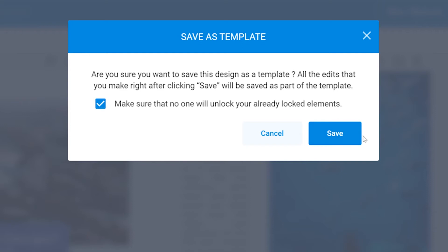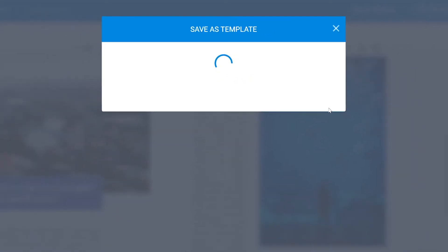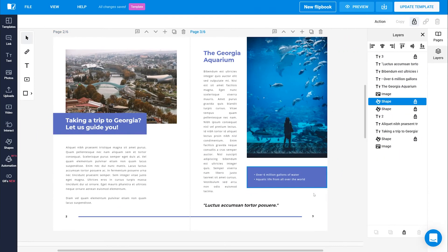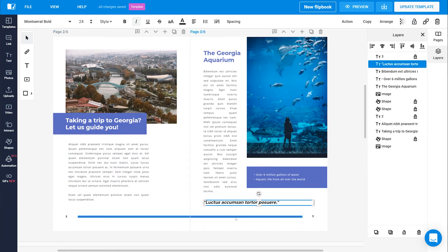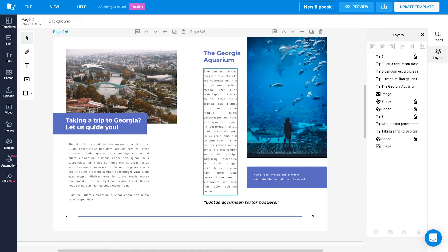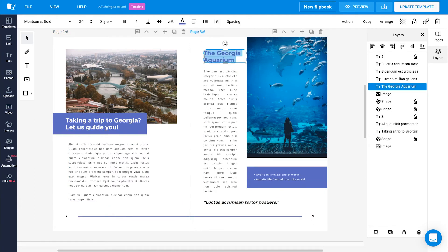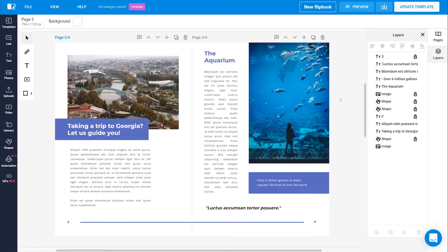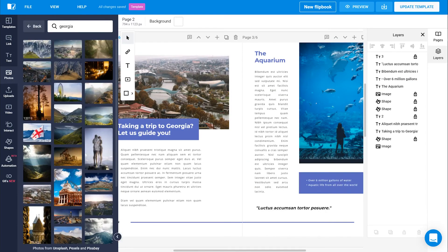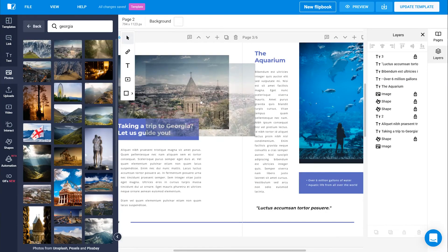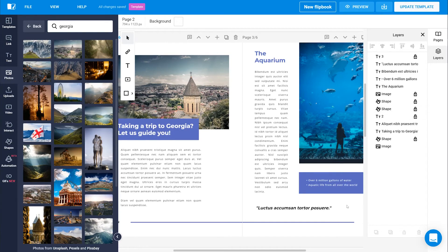However, locking elements within your designs doesn't mean freezing everything. That's good because you'll want people working on the designs to be able to edit the content within. Locking means basically setting up a structure of design that you wish to maintain all throughout your publications.